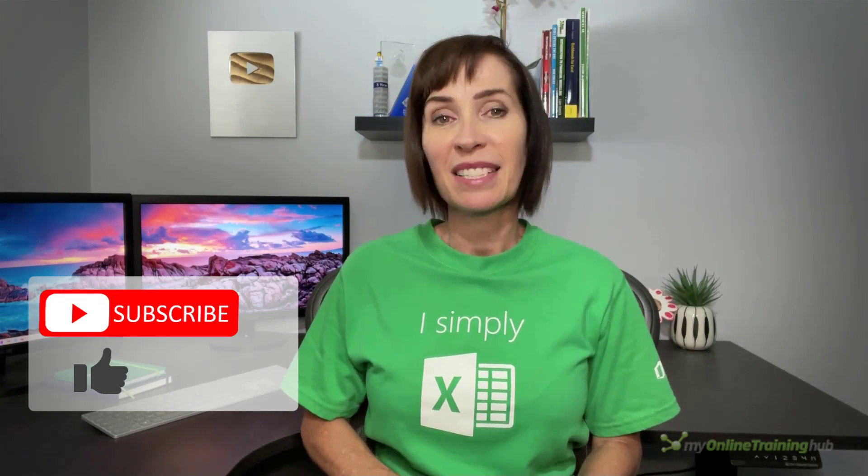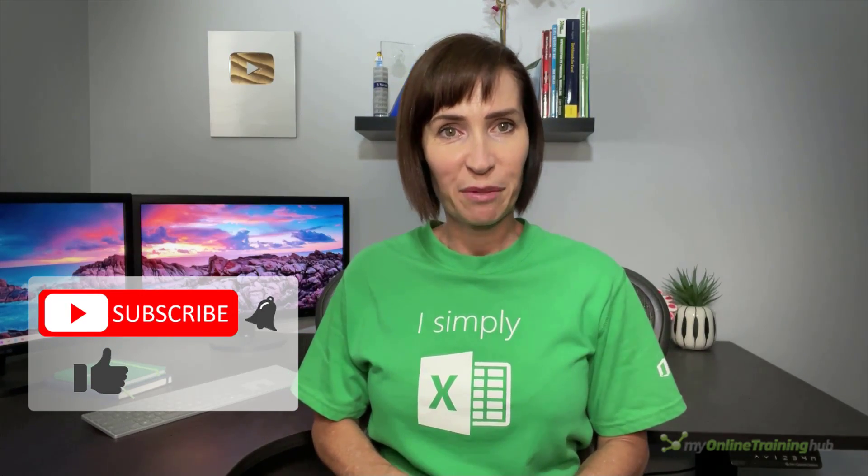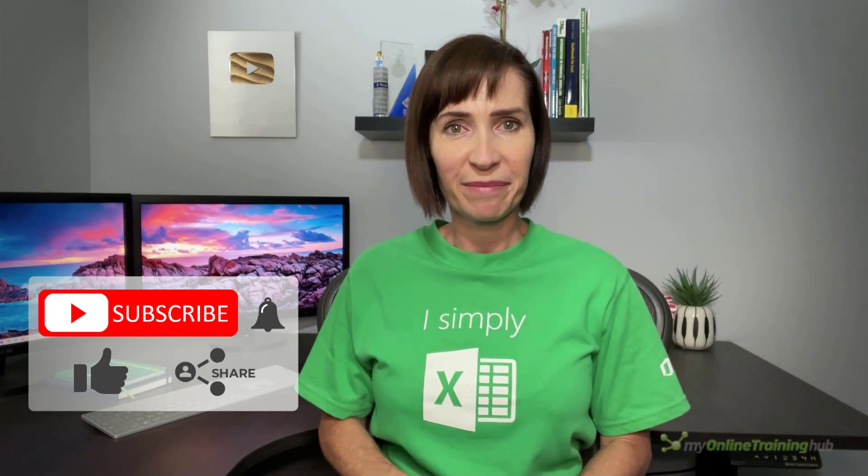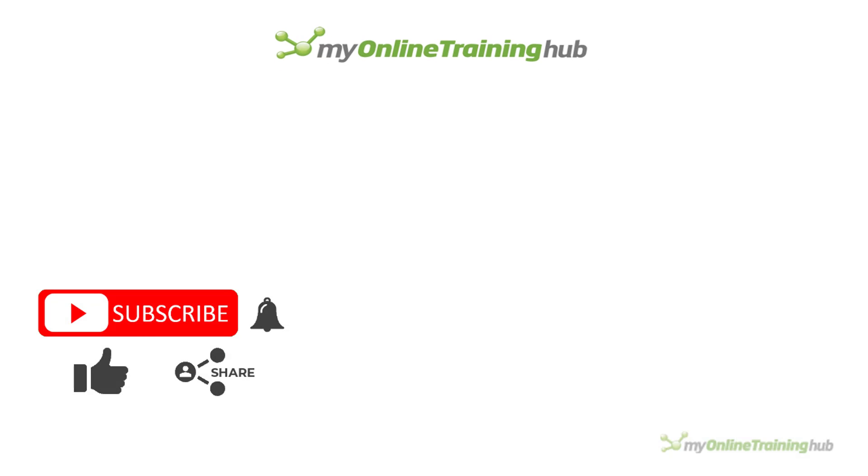I hope you found this video useful. You can download the Excel file for this lesson from the link here. And if you like this video, please give it a thumbs up and subscribe to our channel for more. And why not share it with your friends who might also find it useful? Thanks for watching.